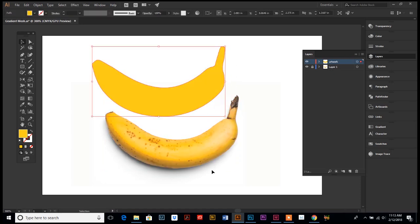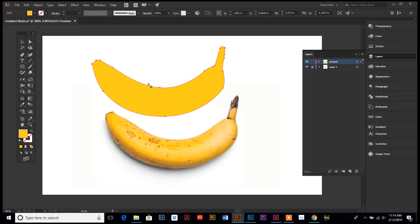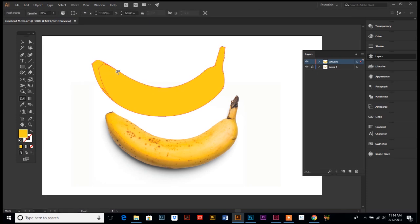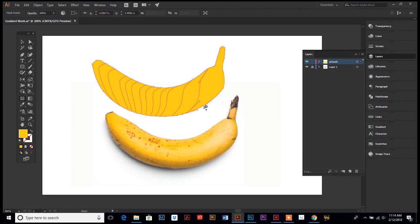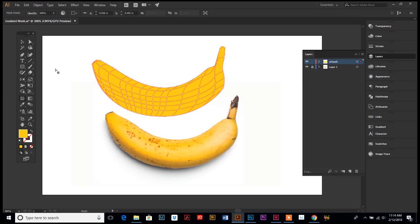Now select the gradient mesh tool and start clicking right on the edge of your outline — click, click, click. What this is doing is adding dimension to your drawing. Click some down here too, so instead of it being flat, it's already got some depth. Just keep clicking around until it looks pretty good.